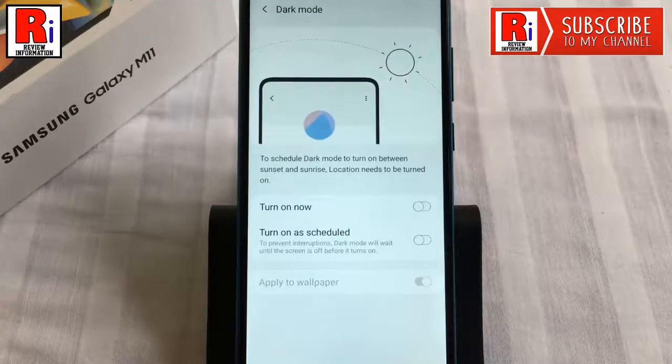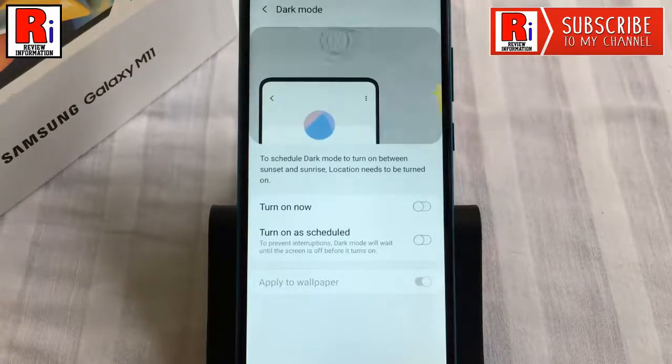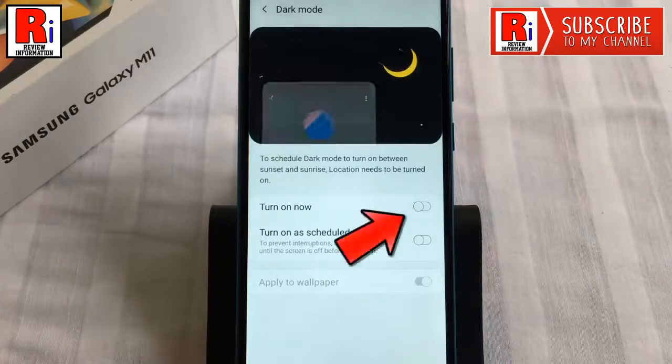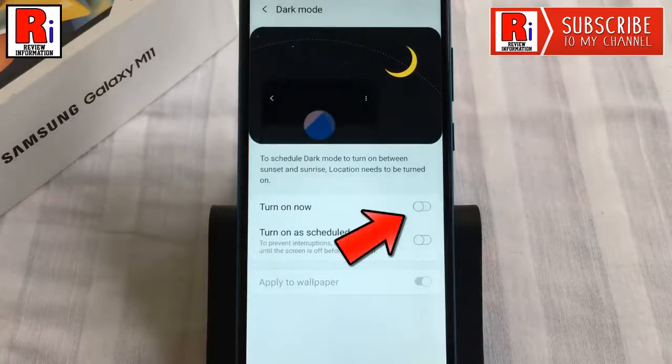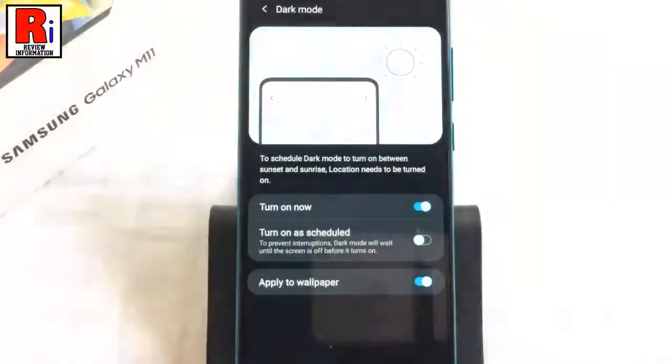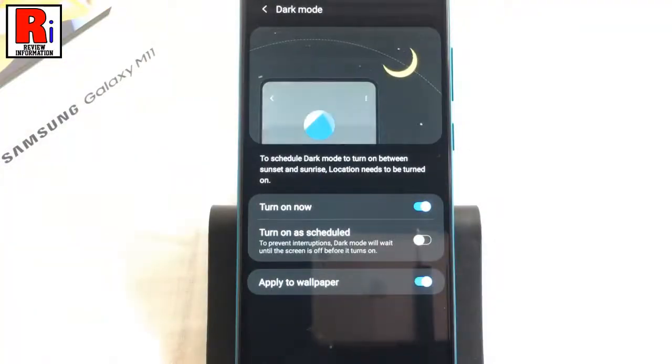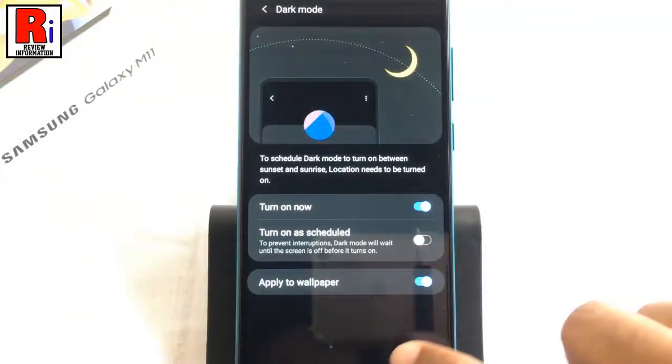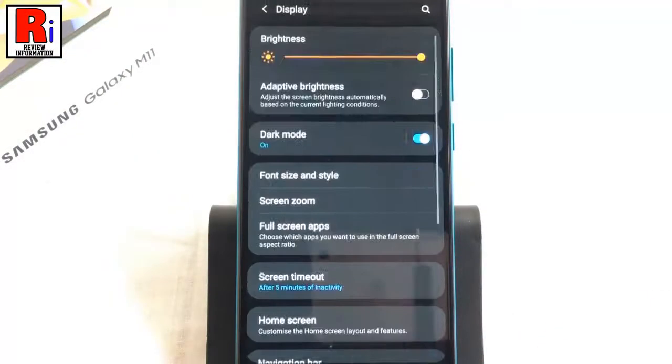By default, it is disabled. Just toggle that button on to enable it. That's it. The dark mode has been enabled.